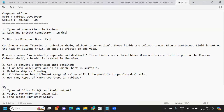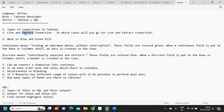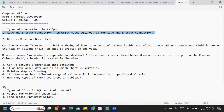What's important is knowing in which cases you would choose a Live connection versus an Extract connection. You should have a ready answer for how you justify using a Live connection dashboard in real time, and when you would choose an Extract connection in your dashboard.